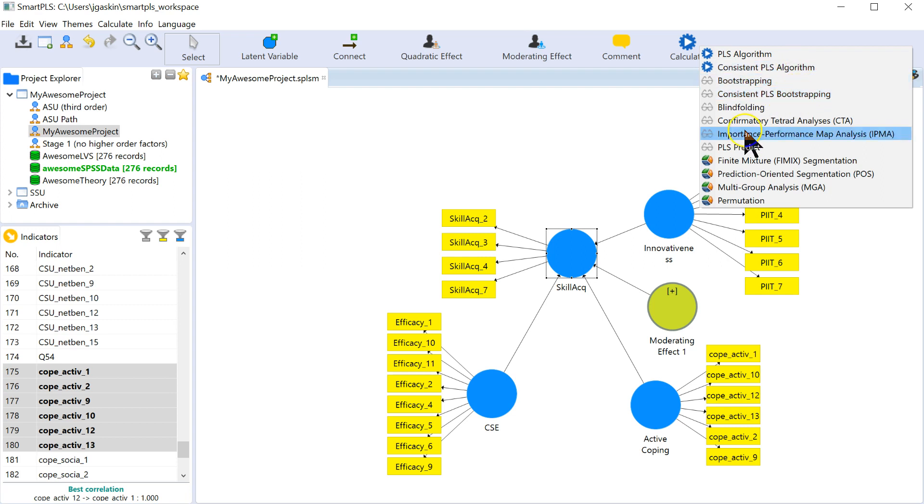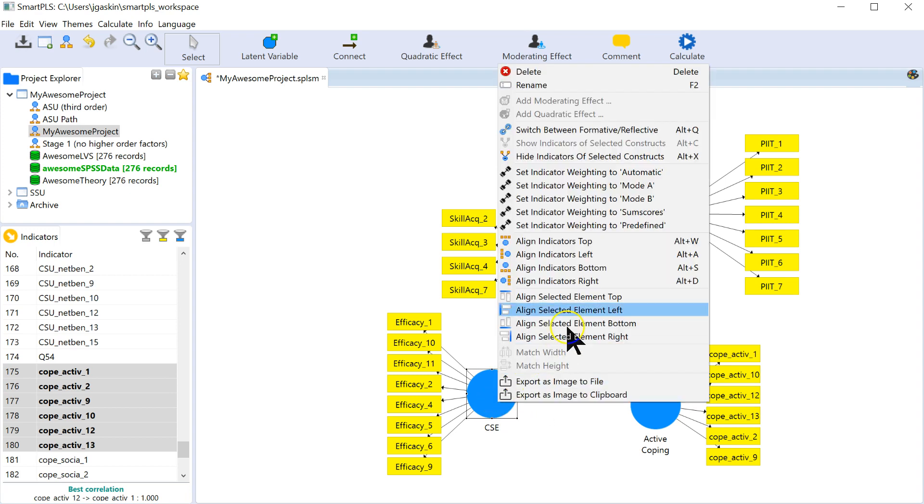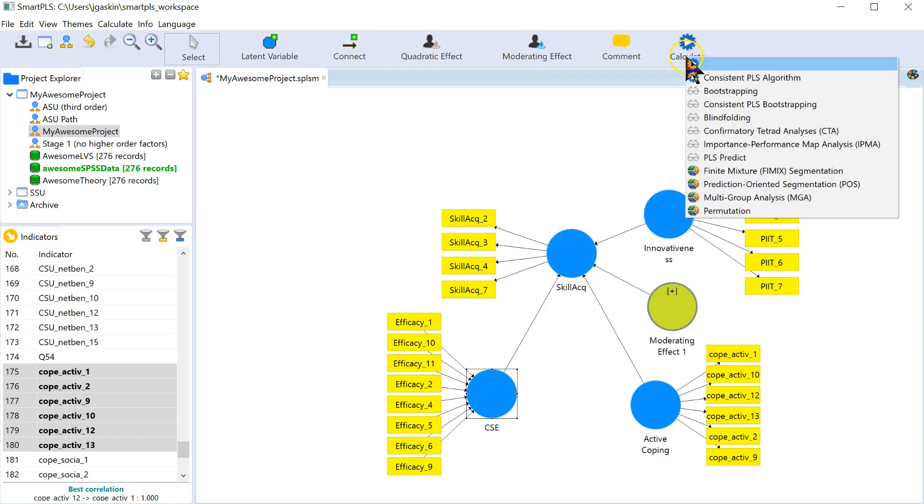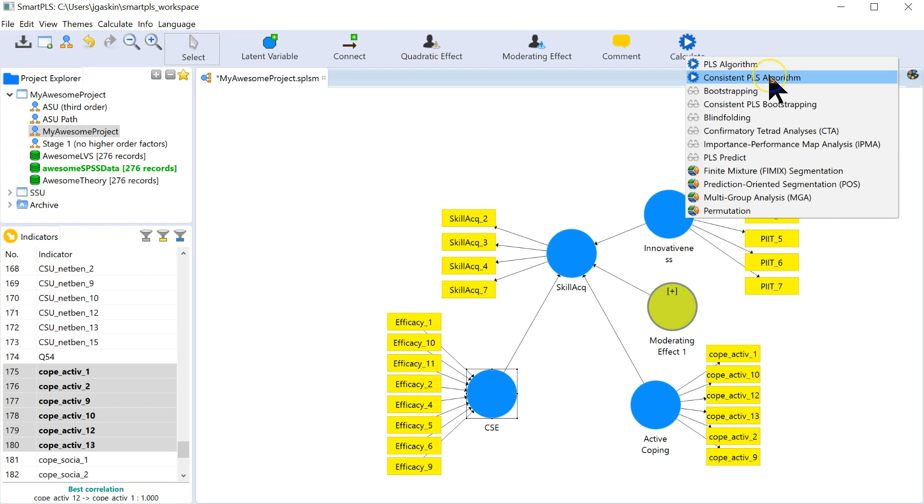So, again, that's when you use it, is when you have reflective factors. This model is all reflective, and so I should be using the consistent algorithm. If, though, I had a formative factor, then I would be using the regular PLS algorithm. Although, if I use the consistent one when I have a formative factor, it actually is fine. It's just when I have all formative factors, then I don't need to run the consistent algorithm because I don't have any reflective factors to correlate.